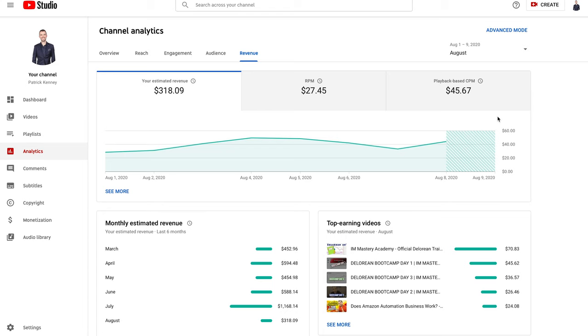People are advertising on my video because they want your business. Every single time even if you guys click that little skip ad button before you watch a video of mine, you guys are actually making me money, which is kind of cool.